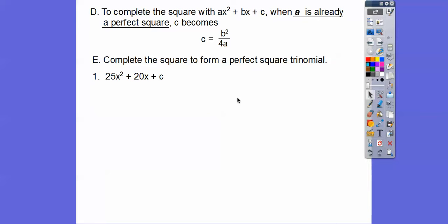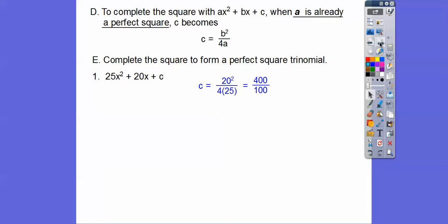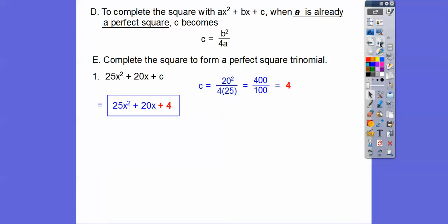Let's complete the square to form the perfect square trinomial. We take 20 squared and divide it by 4 times 25. So 20 squared is 400; 4 times 25 is 100. That gives us c equals 4, so we add 4 to both sides. This perfect square trinomial would factor to 5x plus 2 quantity squared.